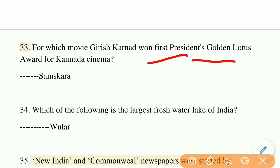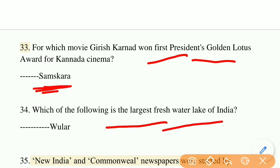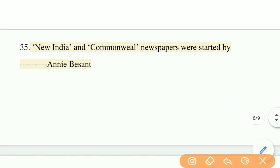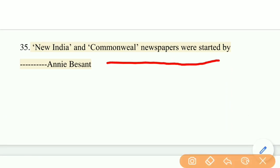For which movie did Girish Karnad win the President's Golden Lotus Award for Kannada cinema? The right answer is Samskara. Which is the largest freshwater lake of India? The answer is Wular Lake.